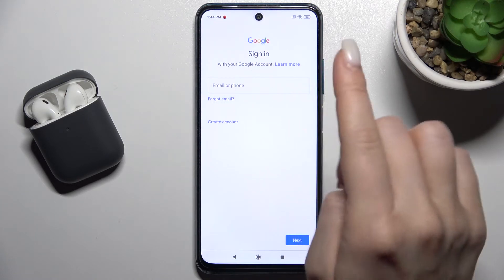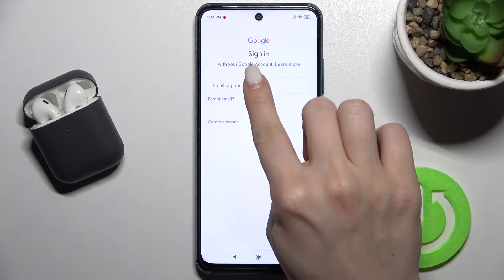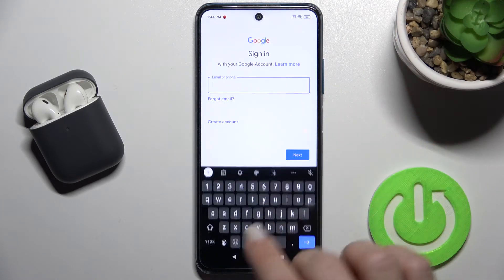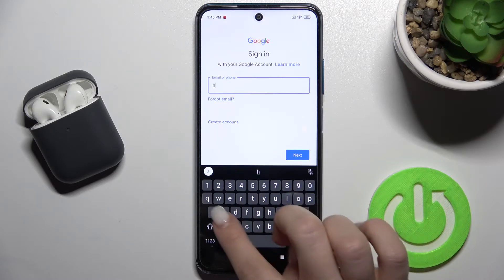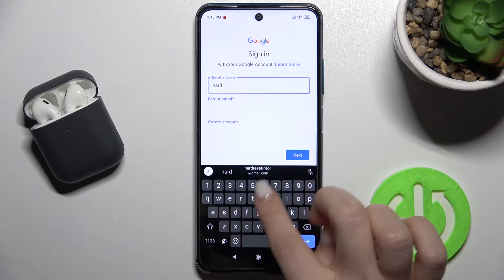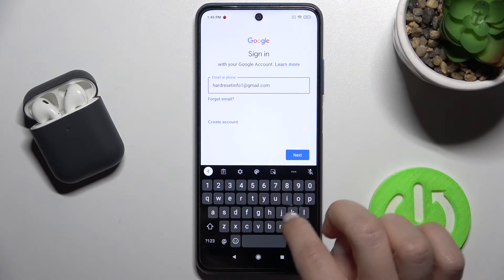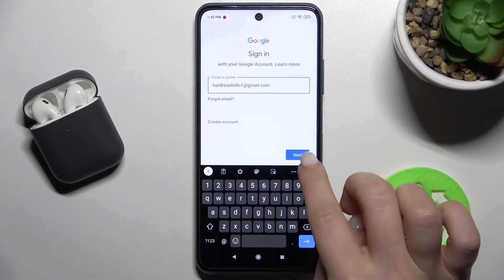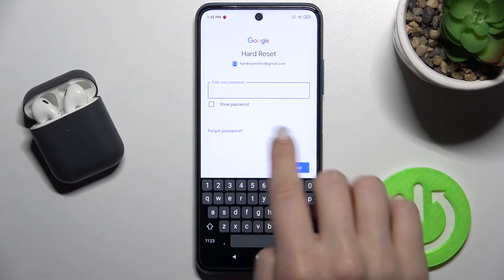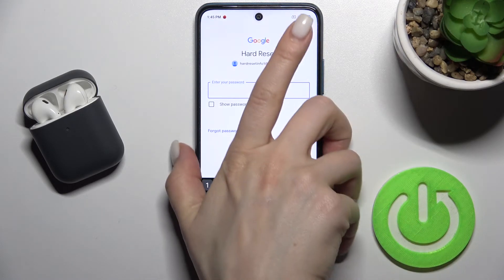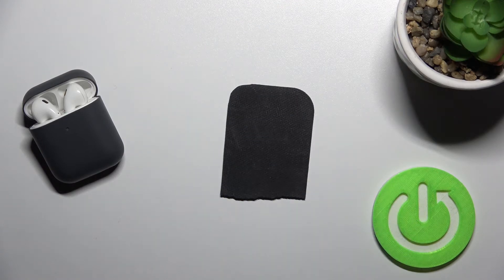You'll need to sign in to your Google account. Tap Next, and then enter your password — I'll move that off screen.